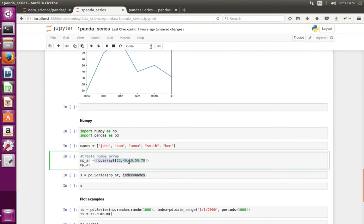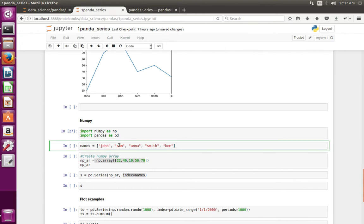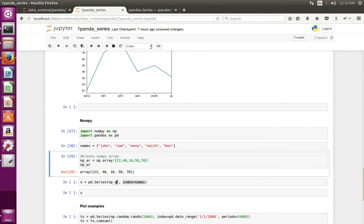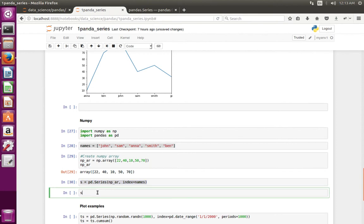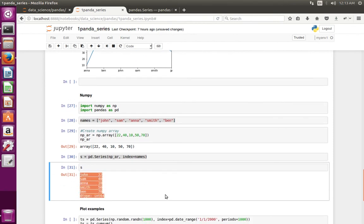We can also pass a numpy array to the Series. Let me import numpy, then create a list of names and a numpy array. I am passing that numpy array to the Series class along with the index list. Let me execute that line then print the Series — it is working.